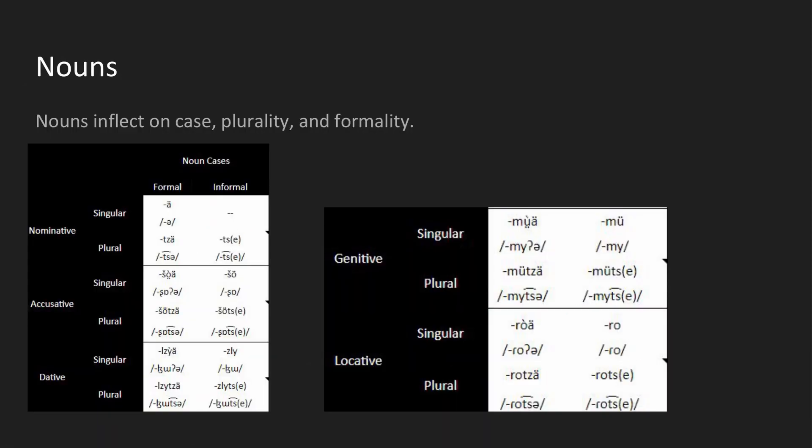Now it's time for nouns. Nouns have the most morphology out of anything in the language so far, and I can guarantee there's going to be more evolving into the language soon. In total, there are 20 different ways to say just one noun in the conlang.